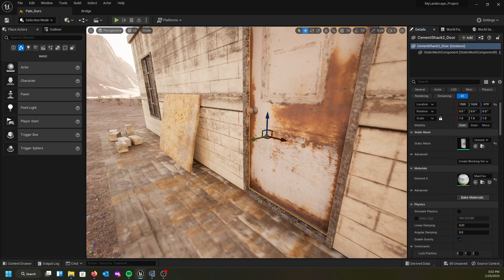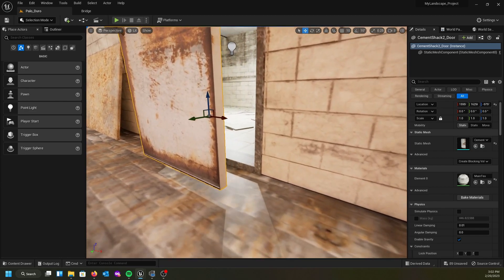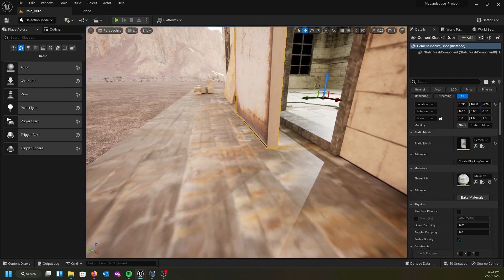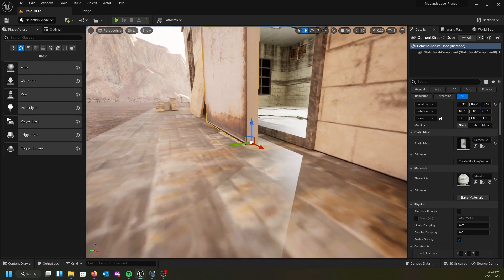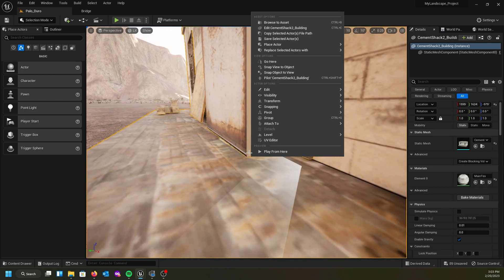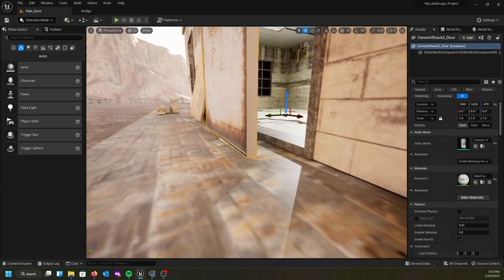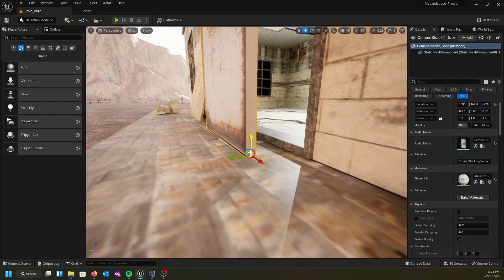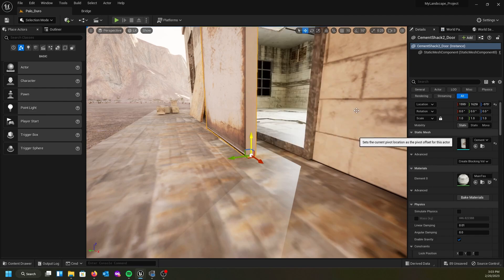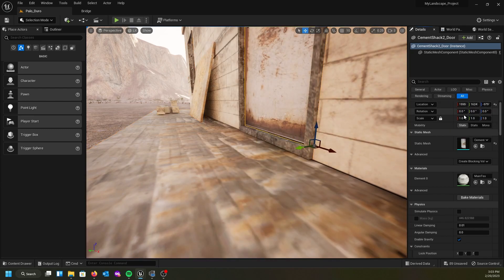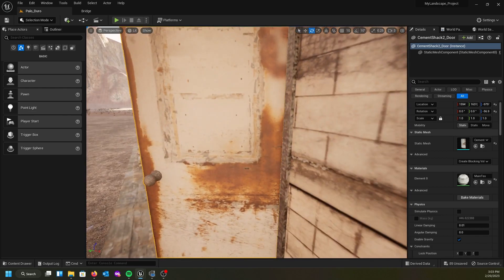The next thing to discuss: when you bring these models in, everything in the world is set to zero at the center of the model. So we want to fix that — especially for the door, so it can be interactive with the player. I'll right-click on the location and copy it. Then hold Alt and middle-mouse-click to snap the widget to the edge of the door. Right-click, go to Pivot, and select 'Set as Pivot Offset'. Click off and back, paste the location back, and now if I hit E I can rotate the door open correctly.